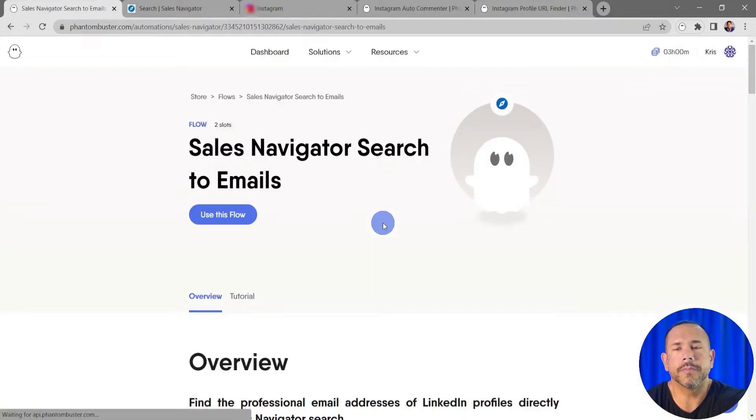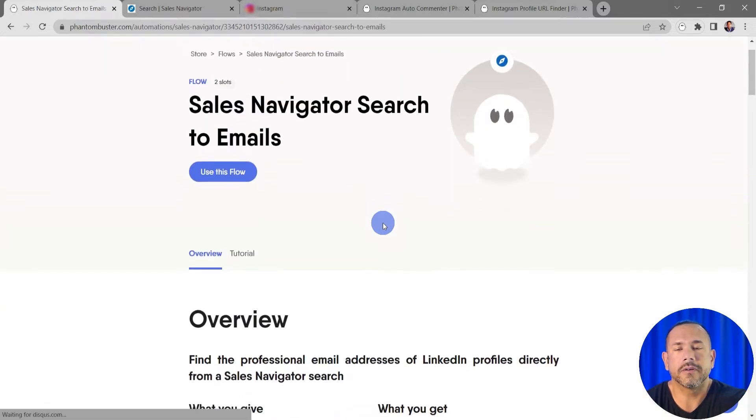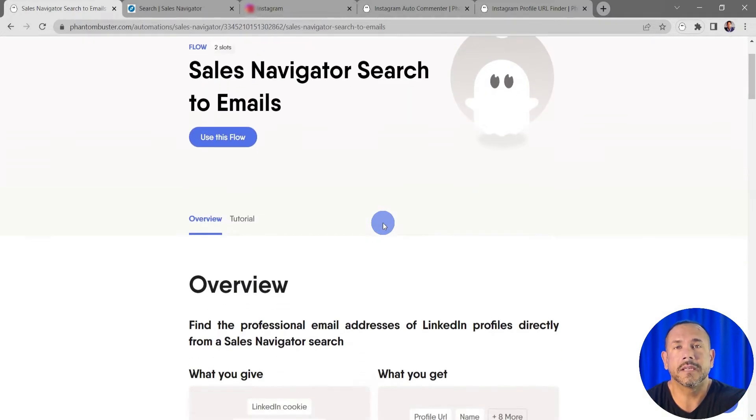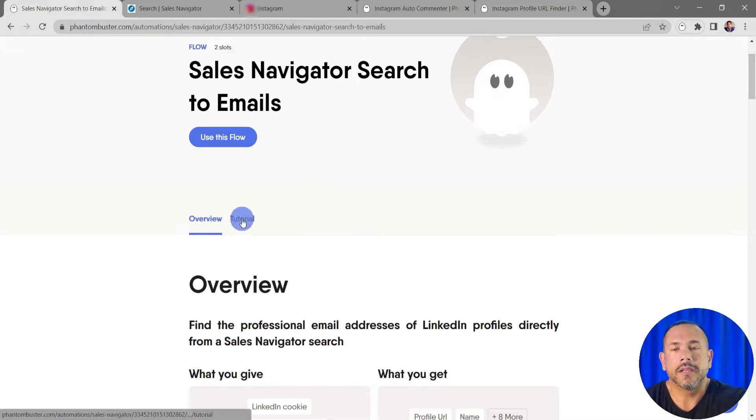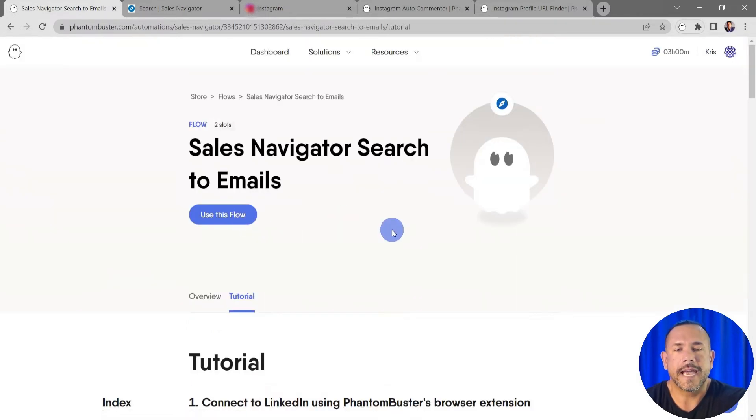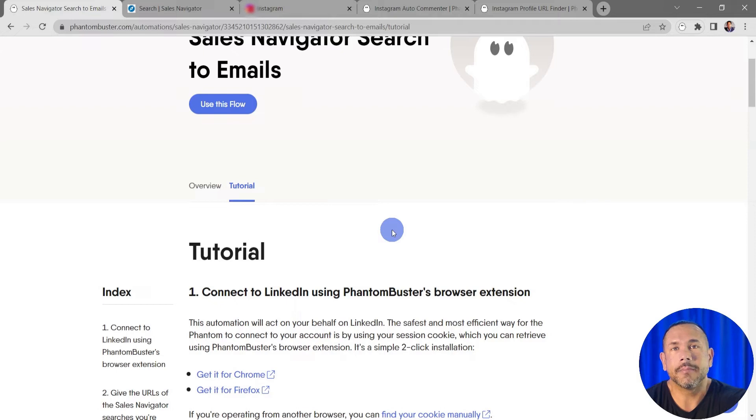the flow overview page where I'll get a full breakdown of this flow and why it's important for your marketing activities. If I click on the Tutorial tab I'll get a step-by-step breakdown of exactly how to set up this flow.